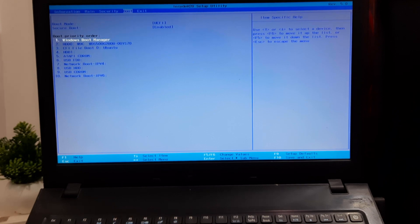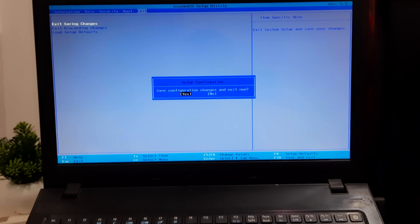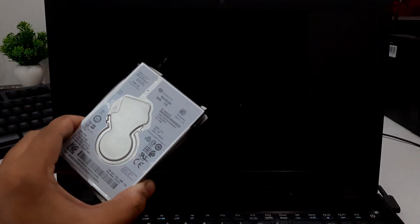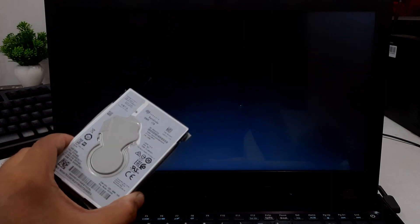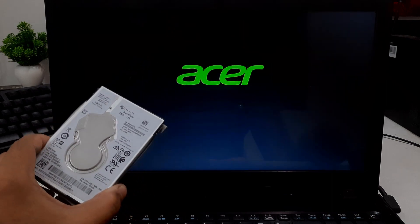Once done, save configuration changes and exit from the BIOS, and check that Windows successfully boots from the SSD and that all your files and applications are intact.